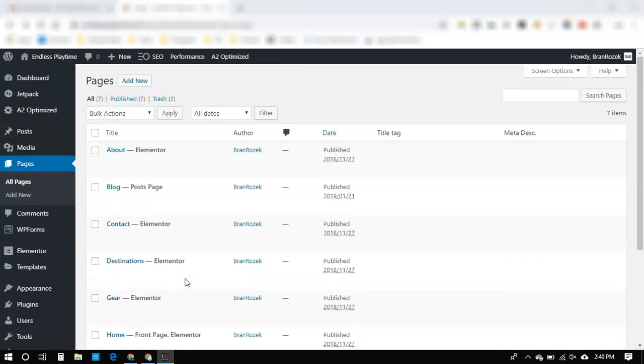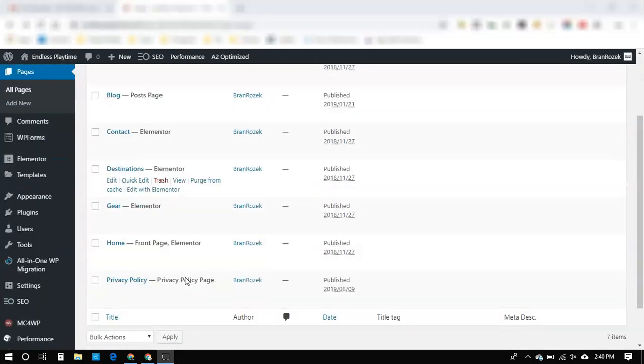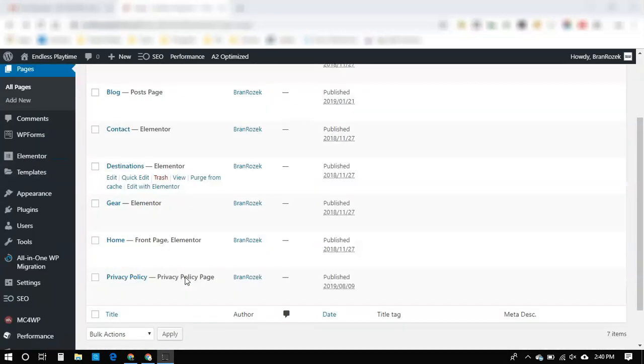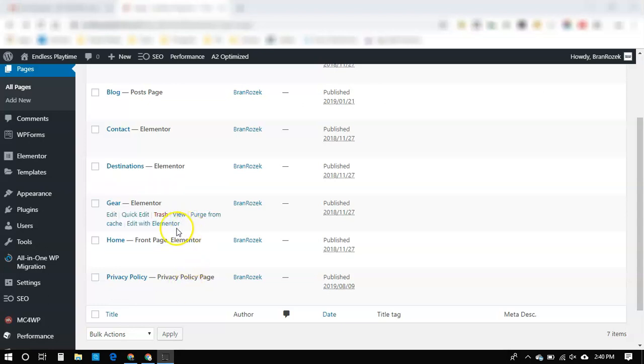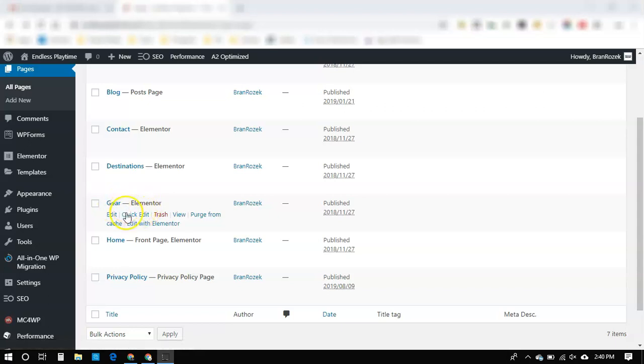All right, hey there. I'm going to show you real quick how to edit your page, specifically swapping out a background image.